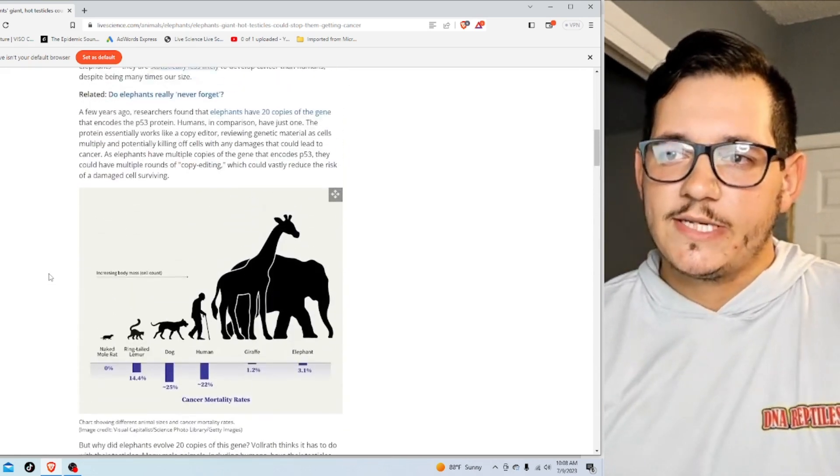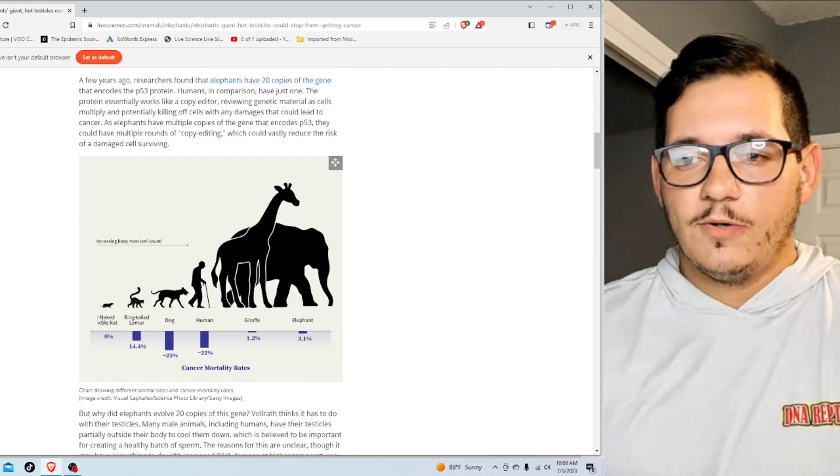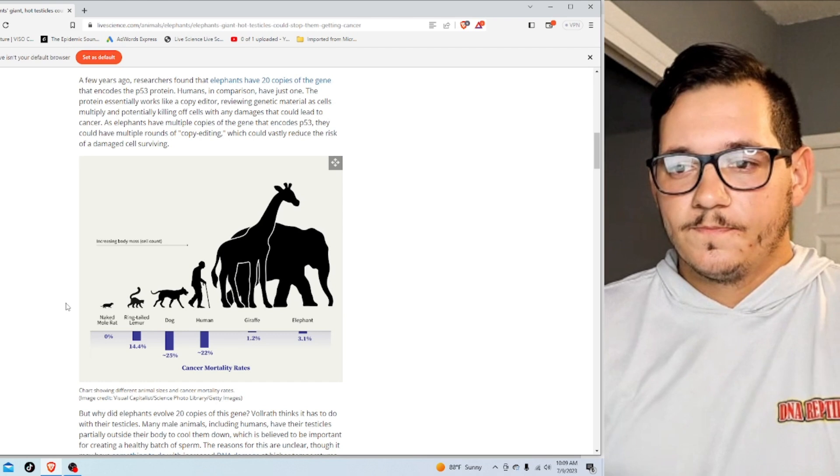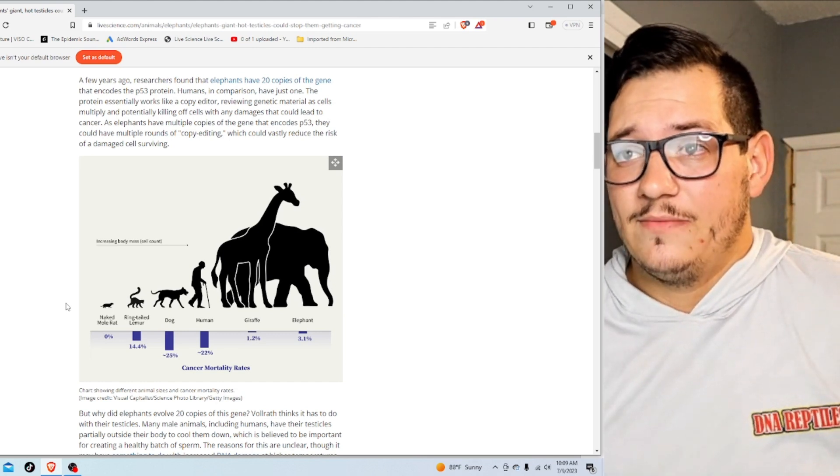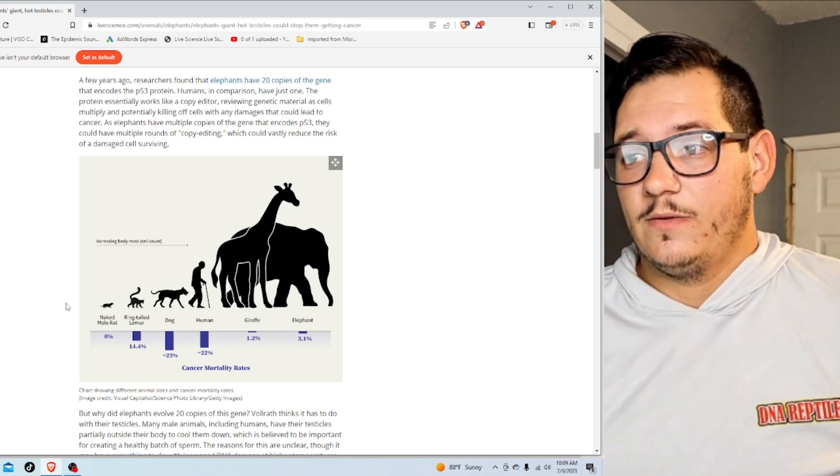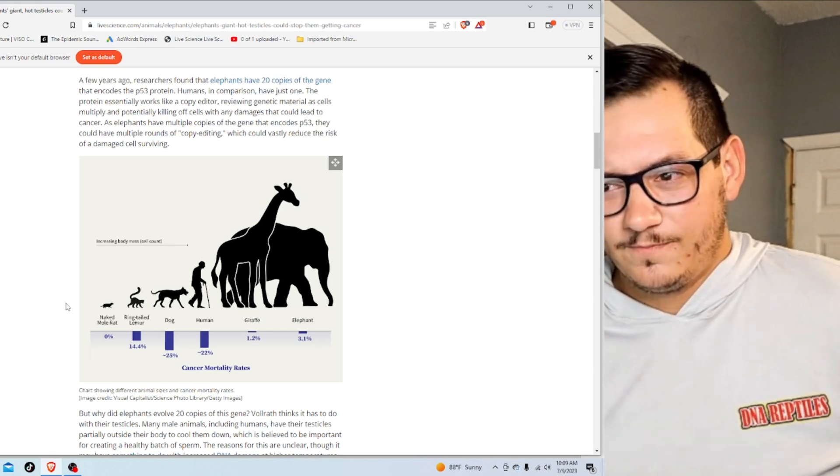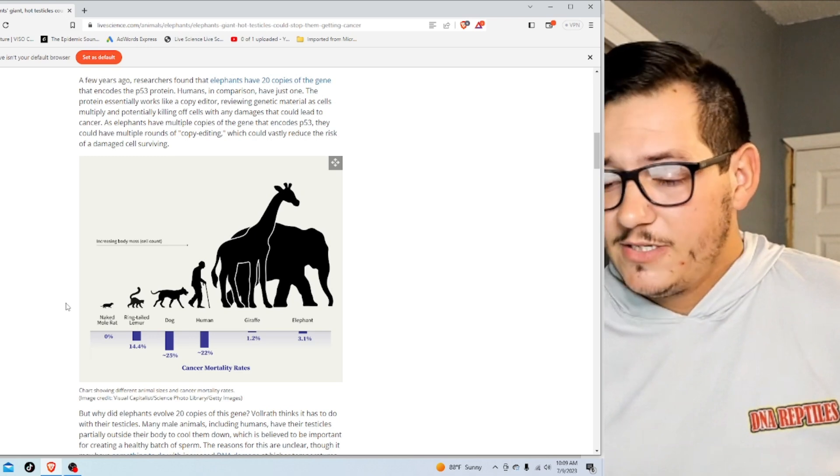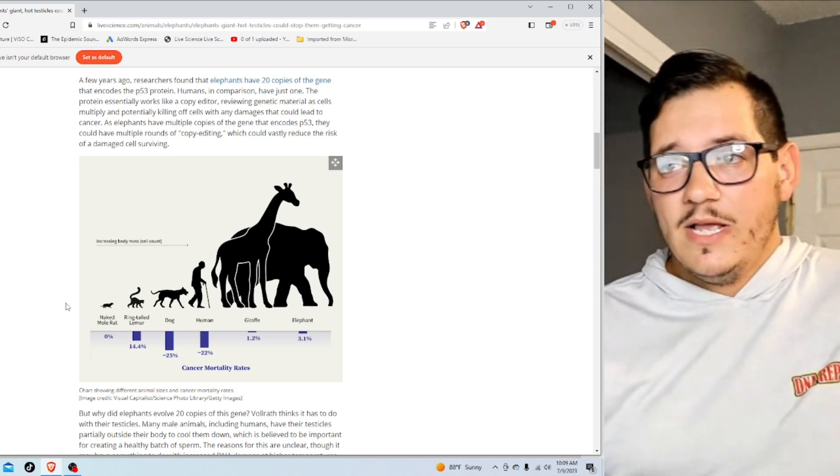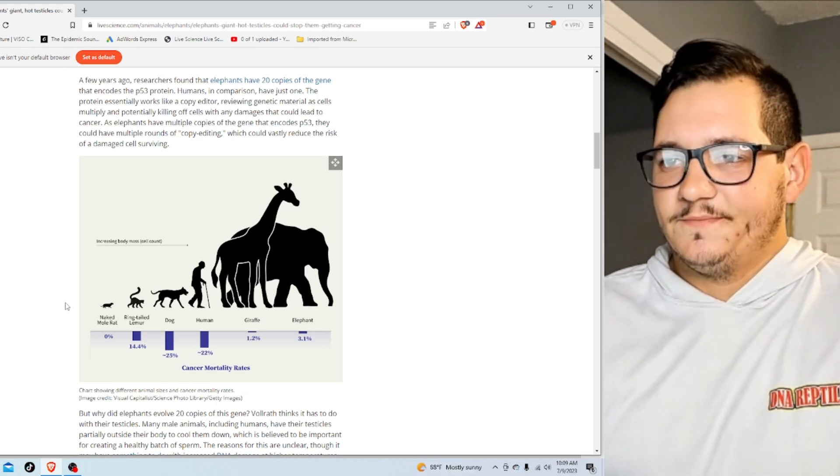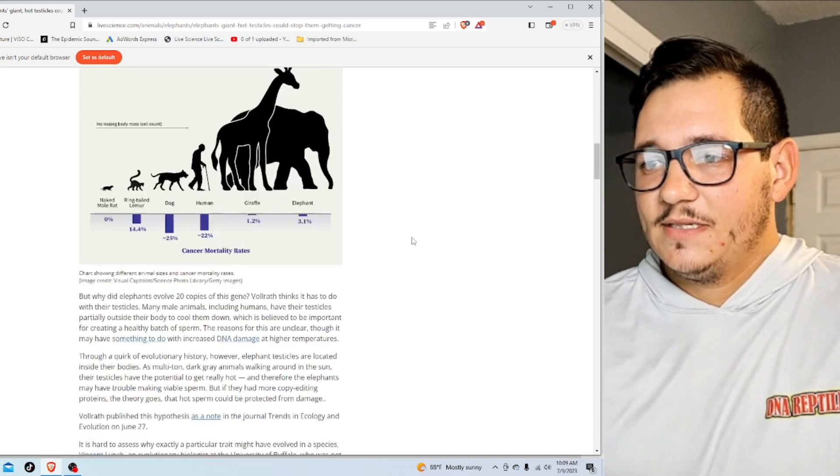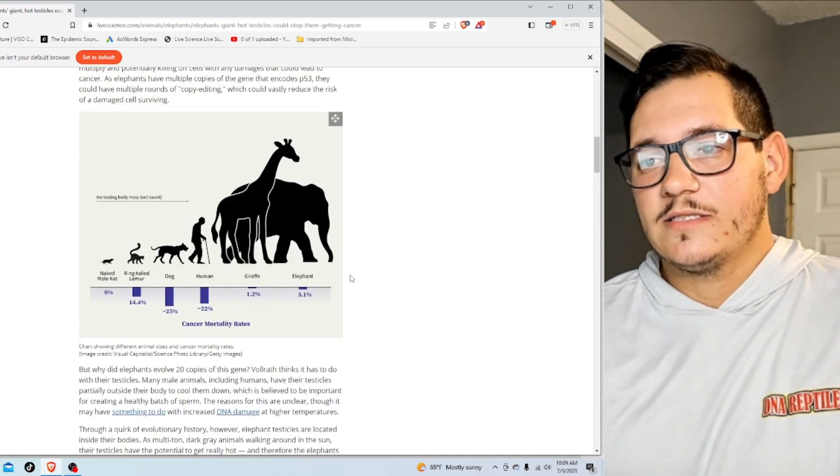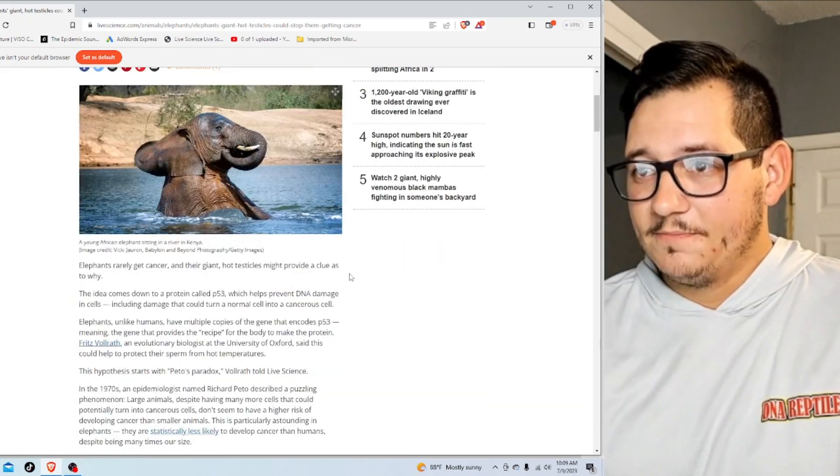So this diagram here—I knew about the naked mole rat not getting cancer at all. They just don't. Ringtail lemurs have a low amount. Dogs have a high amount. Giraffes have a really low amount and elephants have a really low amount. So why do giraffes have such a low amount? And naked mole rats? I don't know. I've heard about this, but I don't know. Probably has something to do with their genes and the way they live. It's very interesting. Pretty cool though. Anyway, that's awesome.